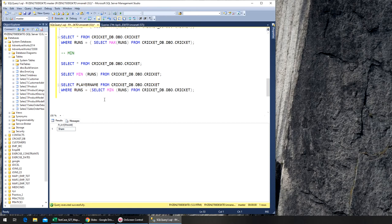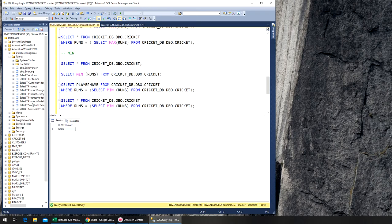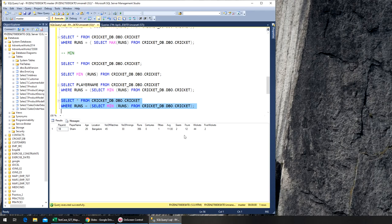And just like again, we can find the full details of Shami if we wanted to. Just copy paste here, remove player name and then add star, so it will give us every column, or we can write down all the columns that we need. So Shami, his age is 25, he played 20-45 matches, 30 innings, he made only 356 runs, his 50s is only one, so his average run rate is